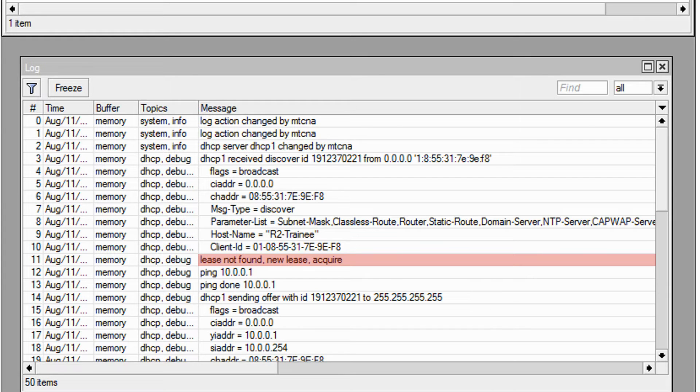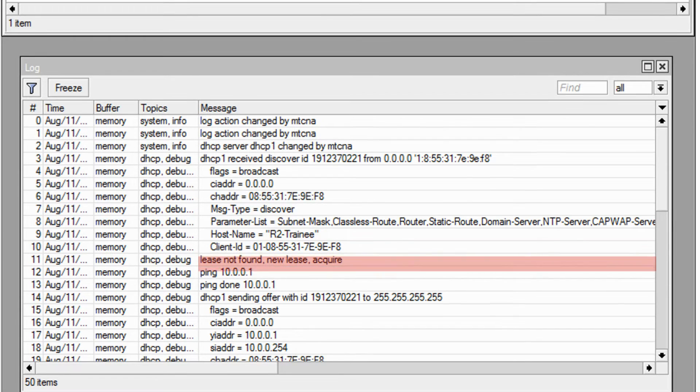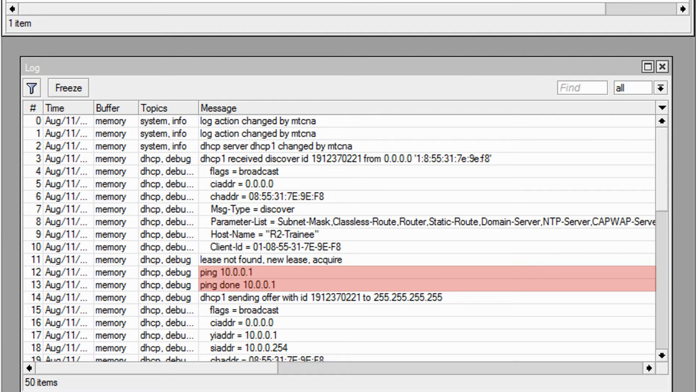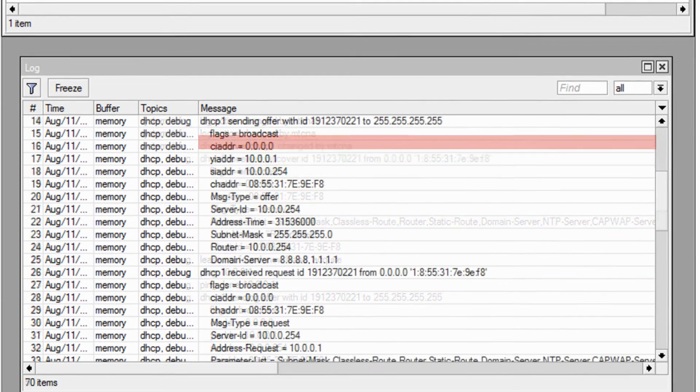Then, as this address is being given dynamically, a ping is sent to the address chosen, that is 10.0.0.1. Since that address does not respond, it is chosen by the DHCP server.